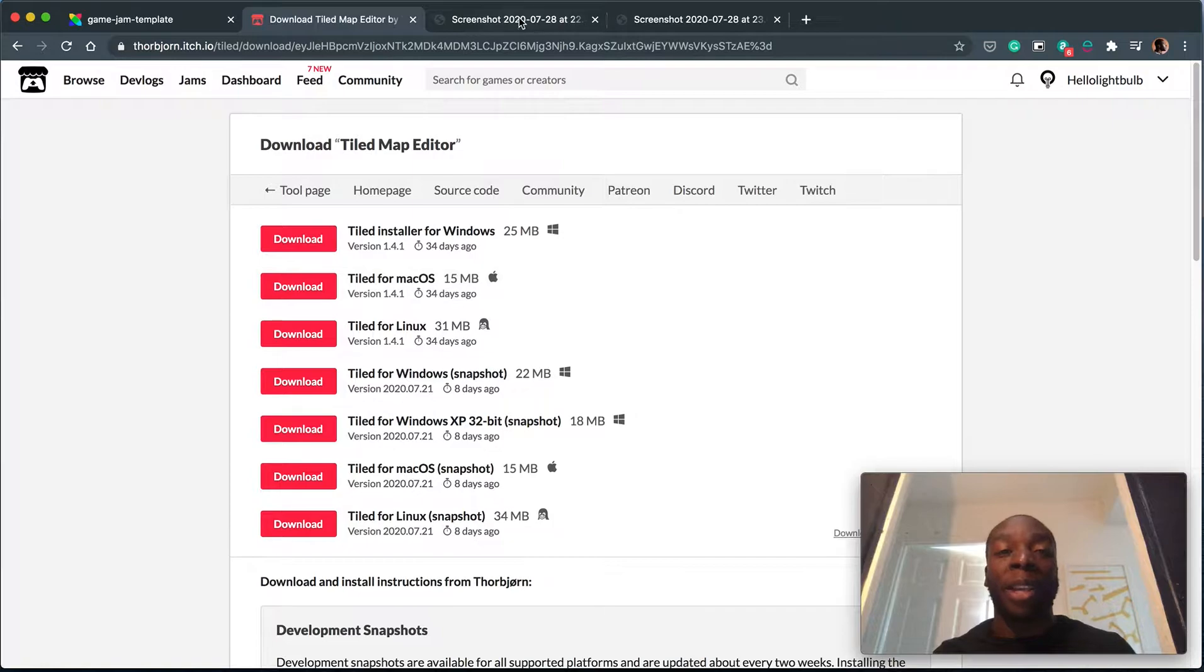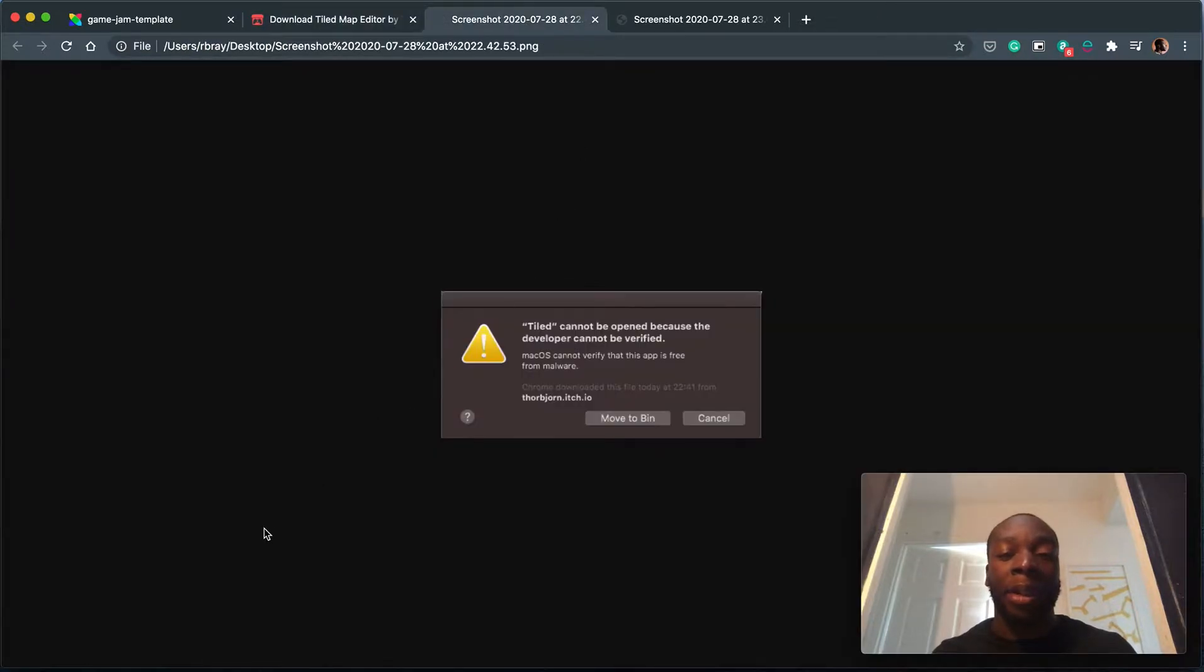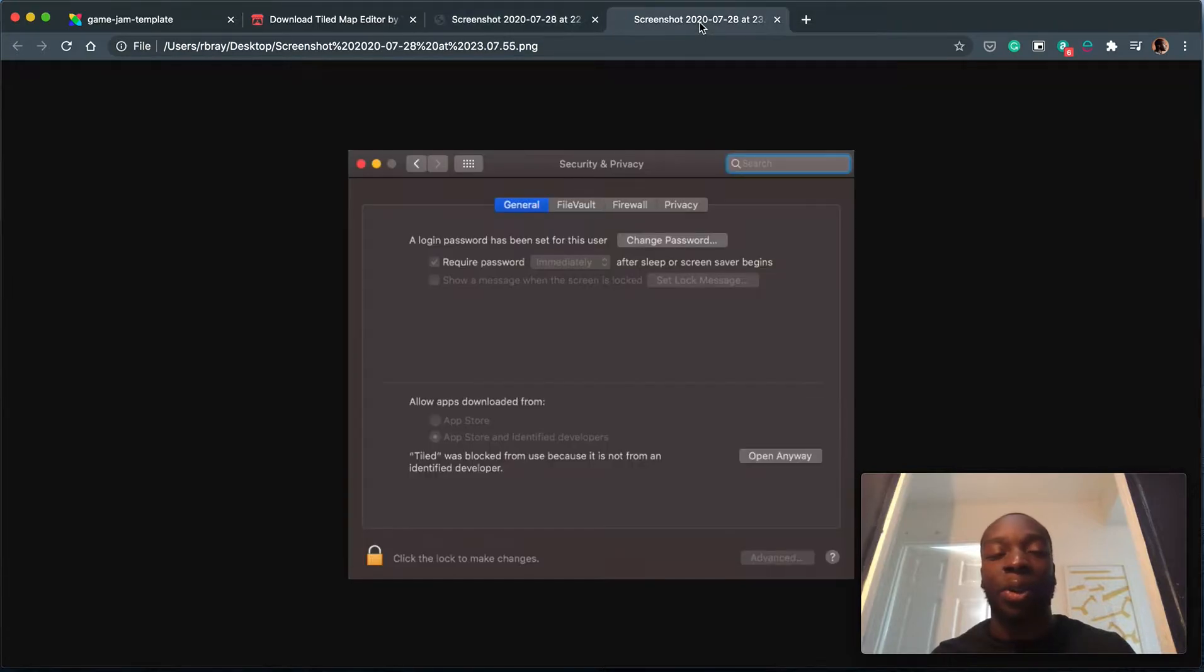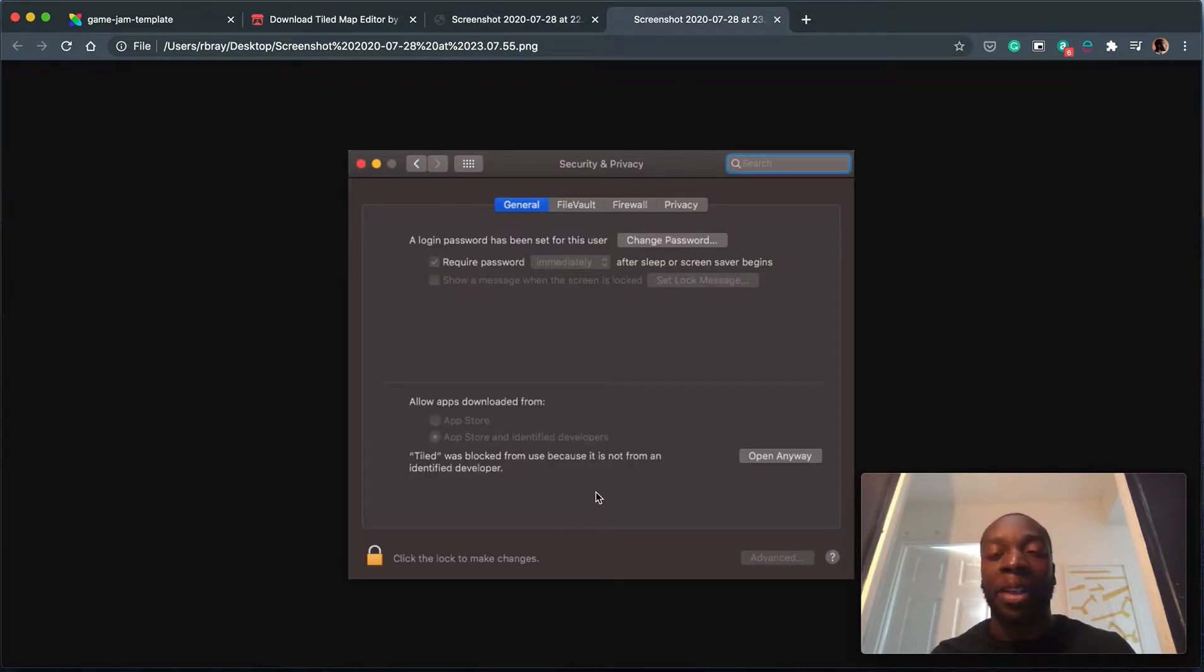And for a Mac you might see this error that says Tiled Map cannot be opened because developers are not verified. To fix this, go to your system preferences, go to security and privacy and hit open anyway and that should work.